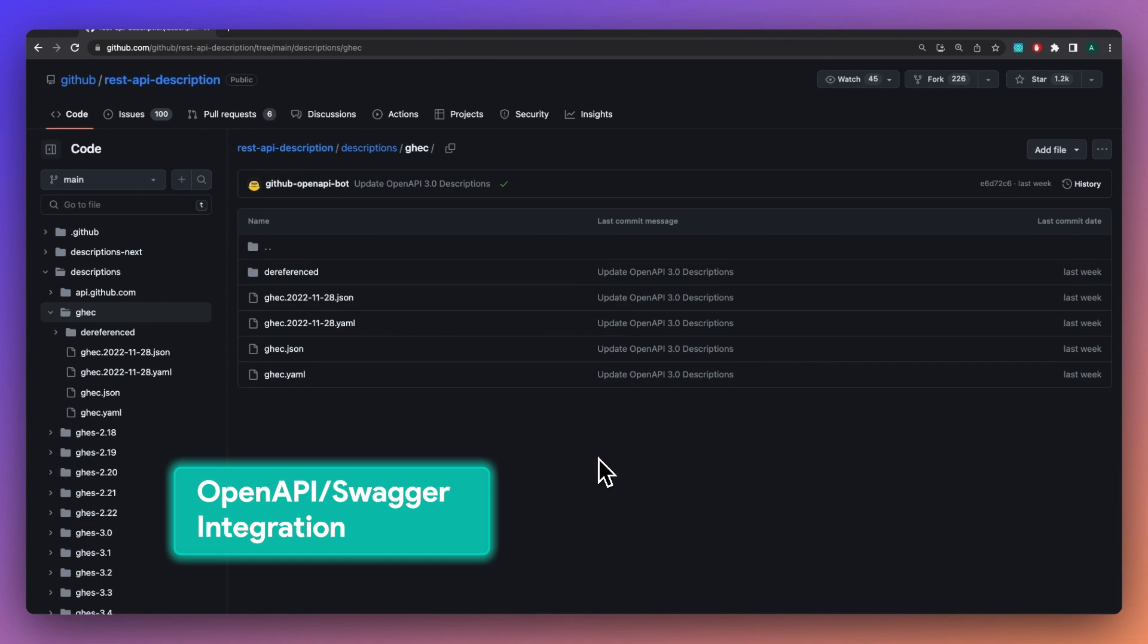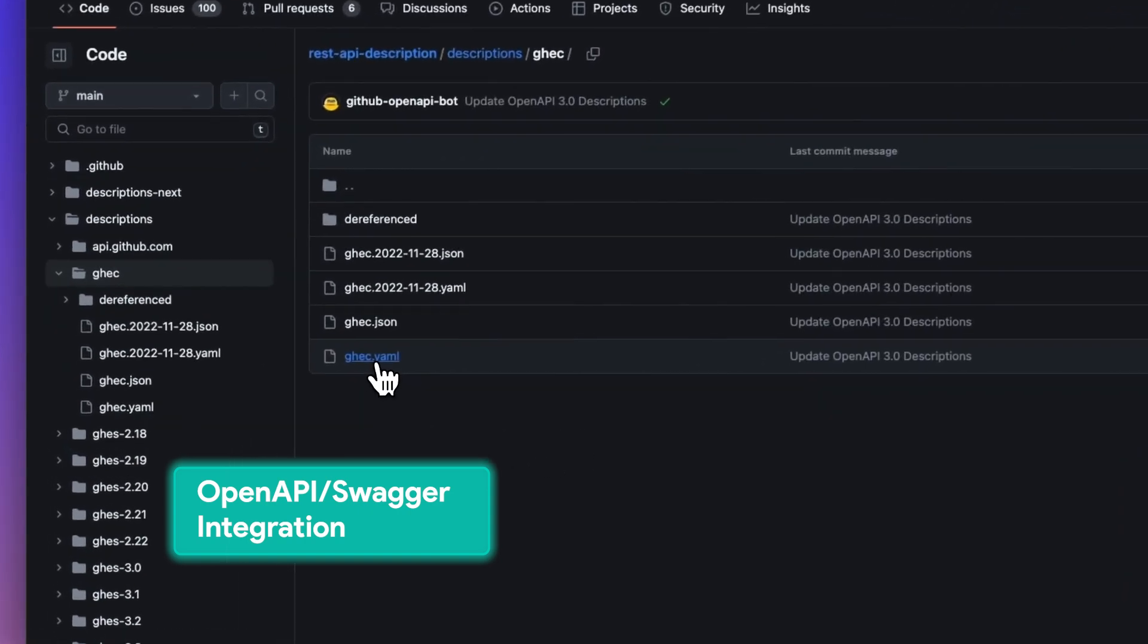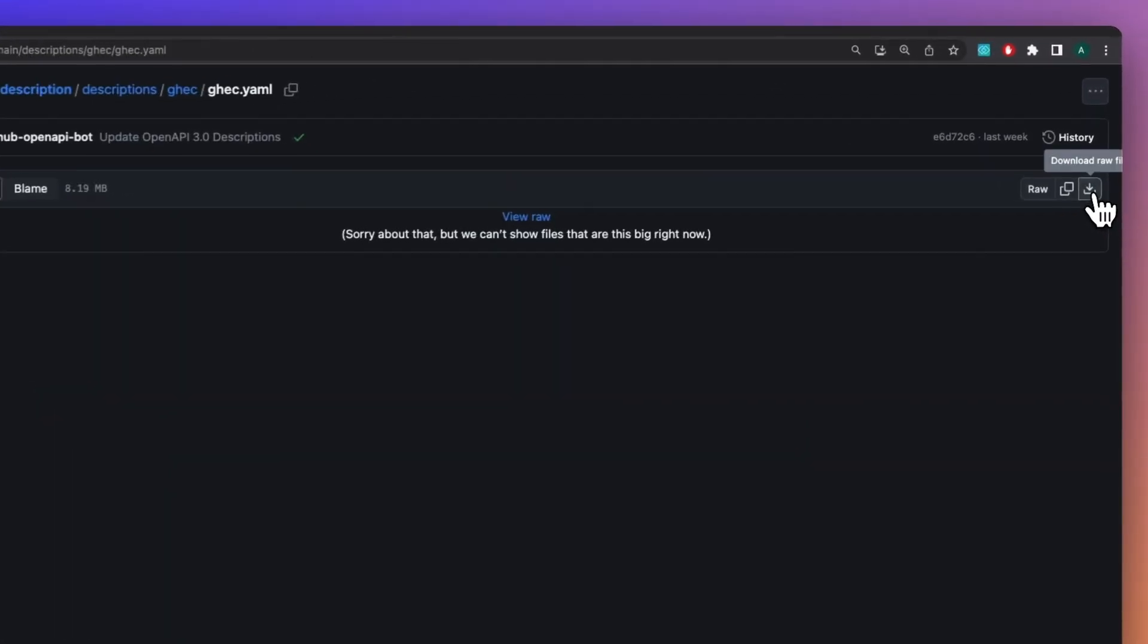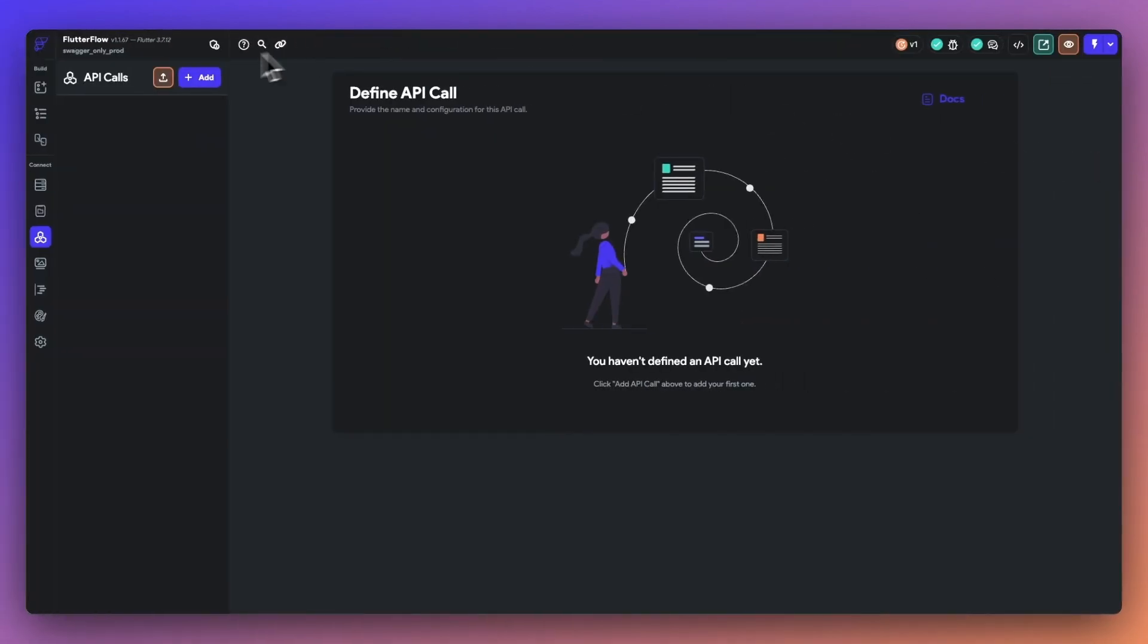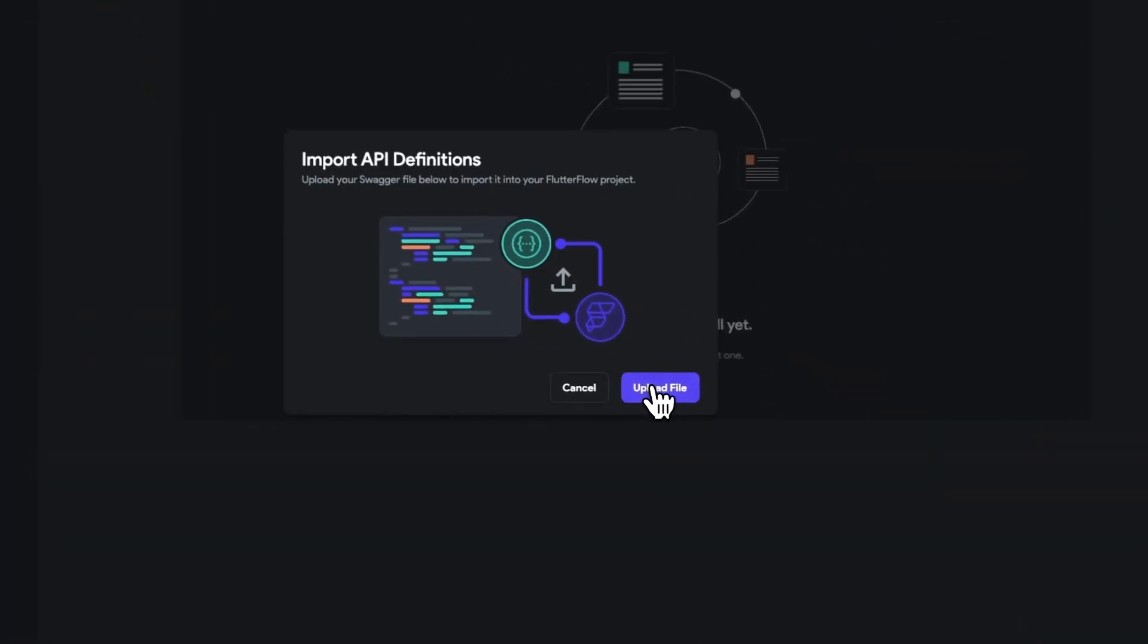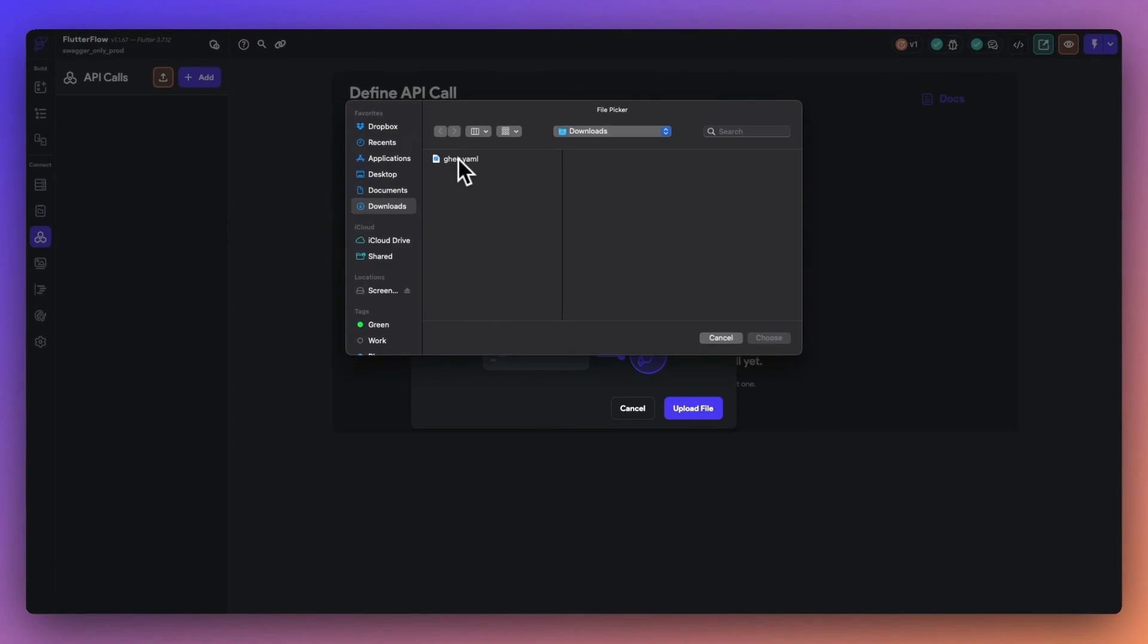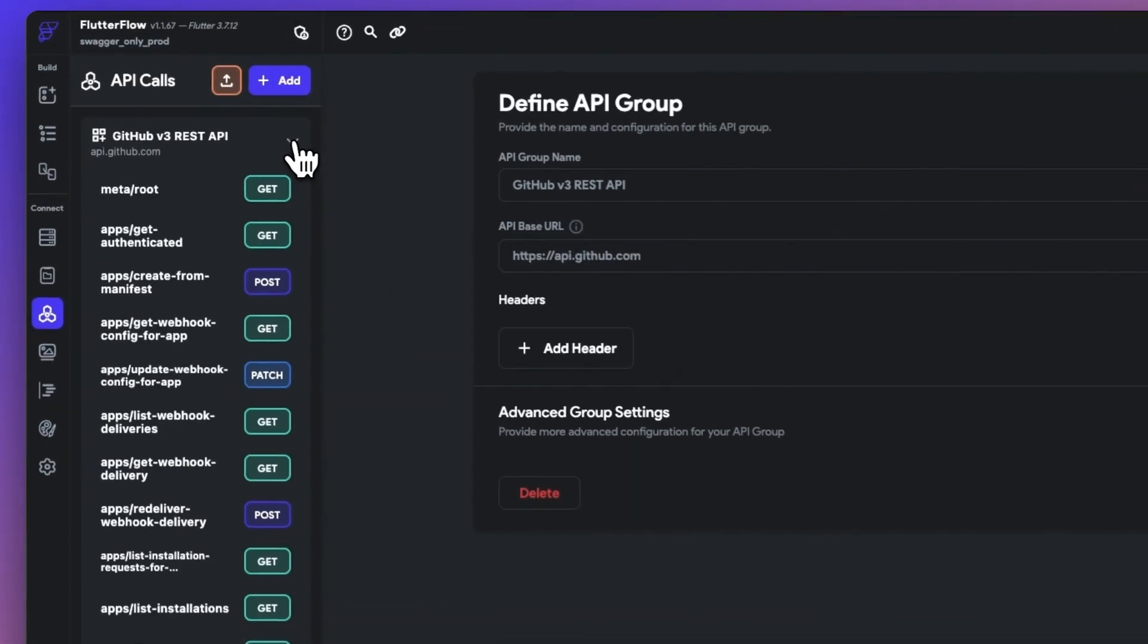With our Swagger/OpenAPI feature, you can now have 200 API definitions ready for use. Simply download your API definition from GitHub, import it directly into FlutterFlow, and then view all of your imported APIs.